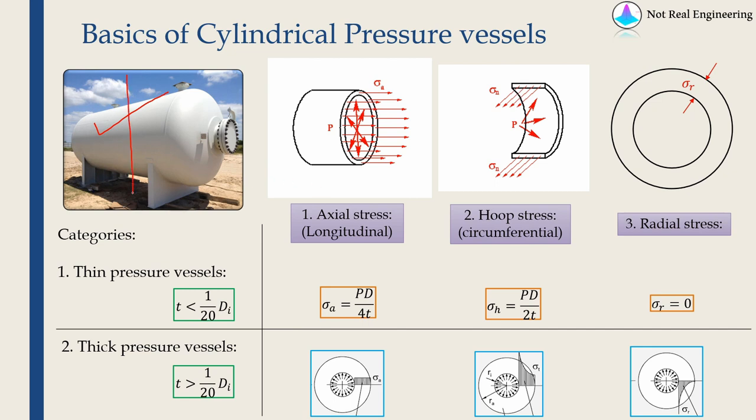If you take a vertical section like this, you will find a stress along axial direction which is known as axial stress or longitudinal stress.